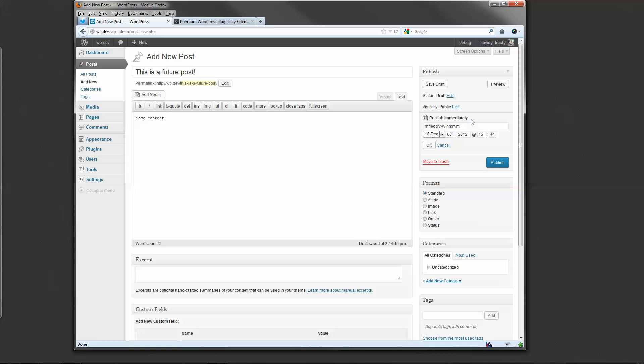So click on Edit, and you'll notice there's a new field here. Month, date, year, hour, minute. Each of these corresponds to this dropdown box.